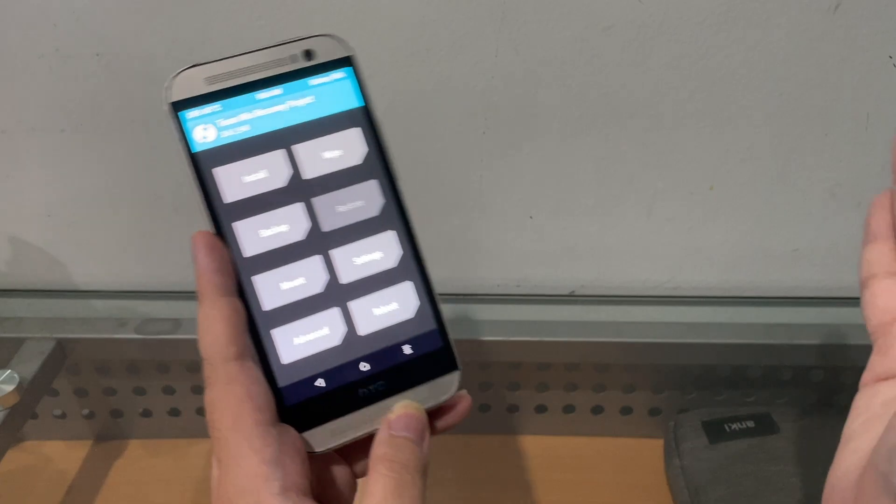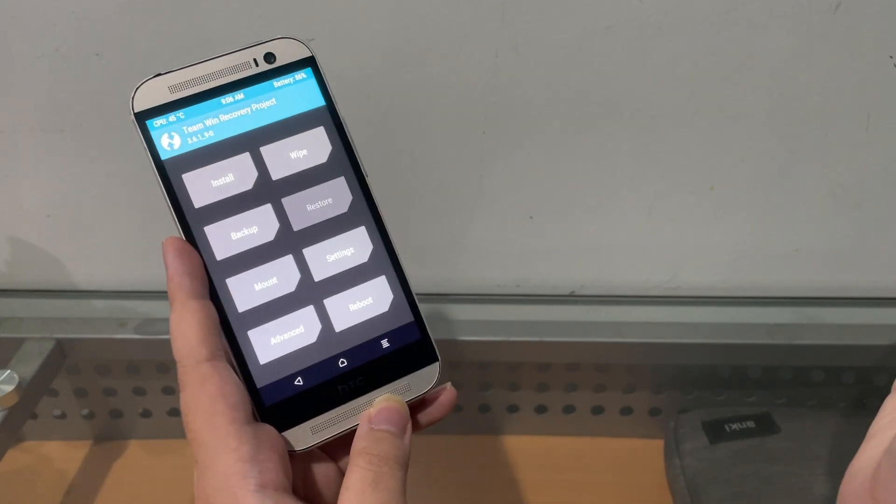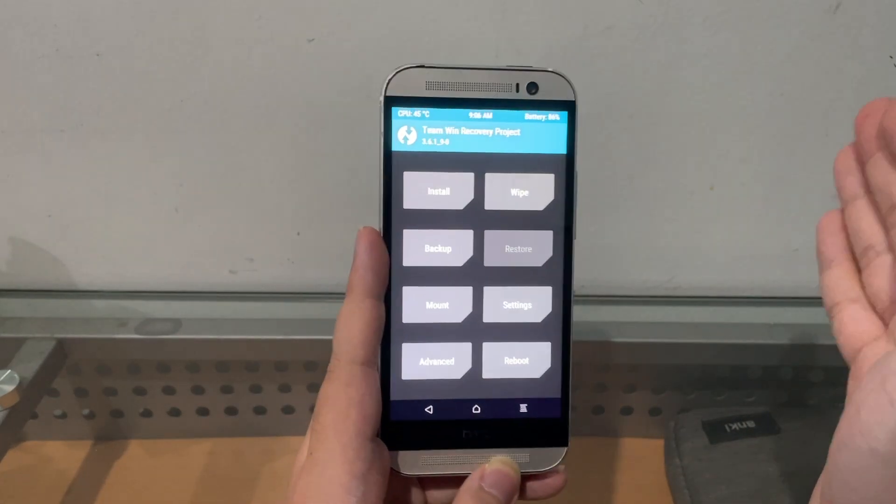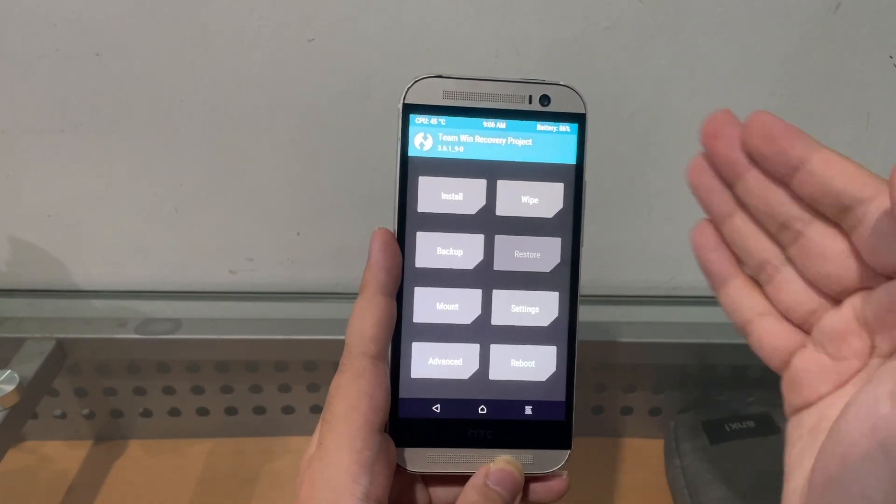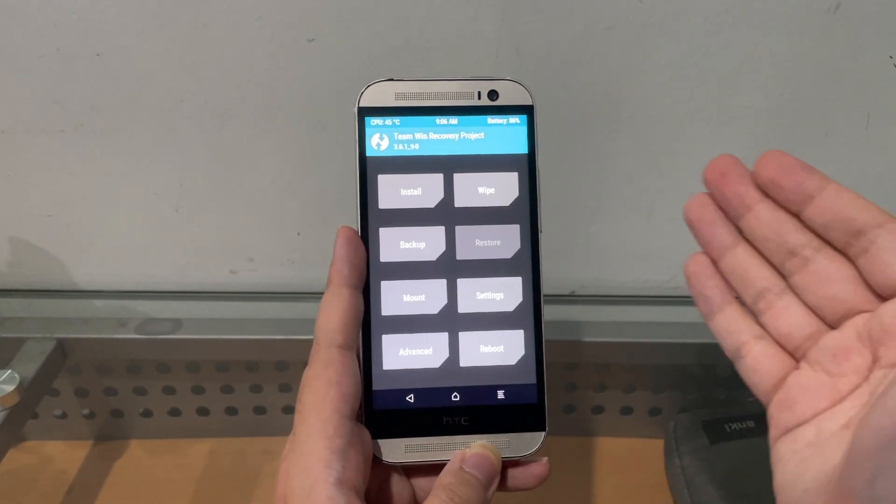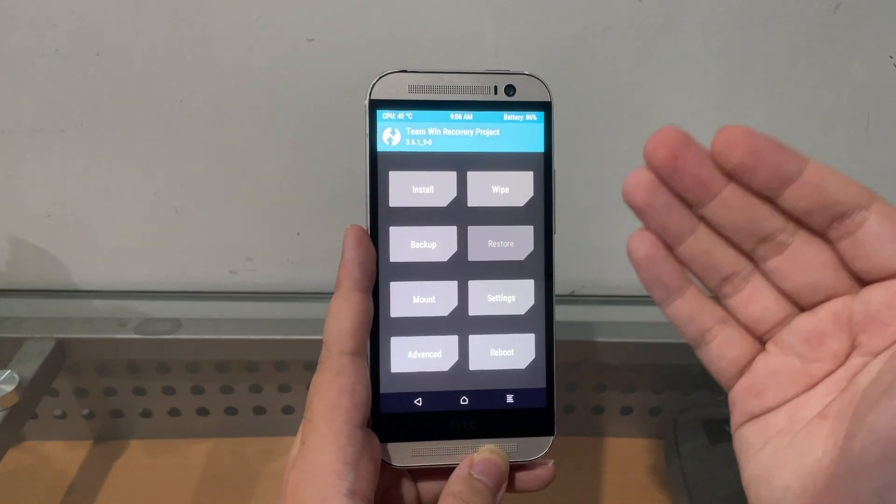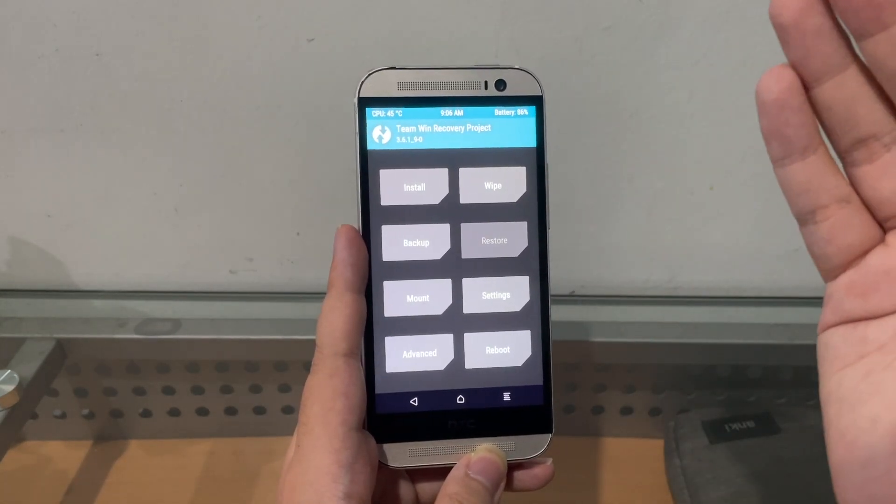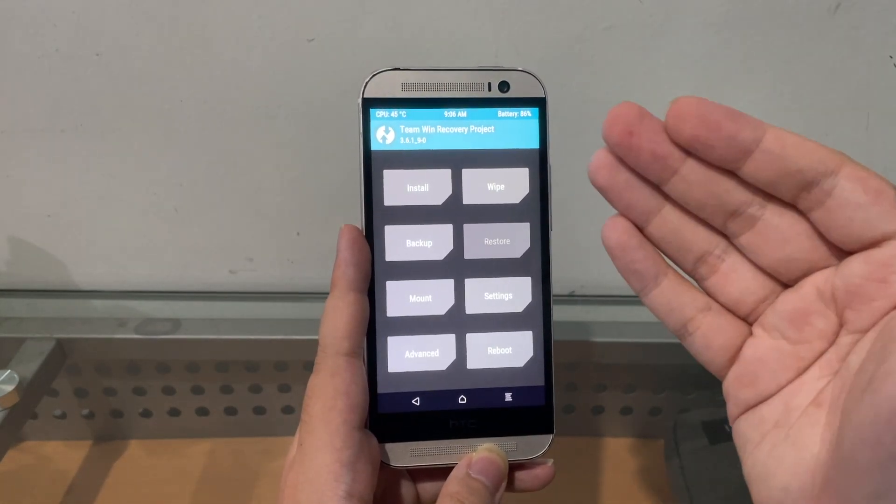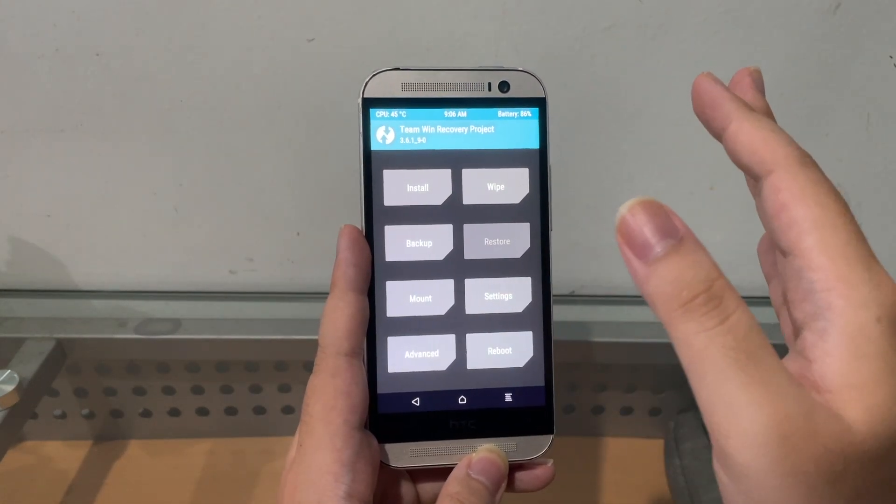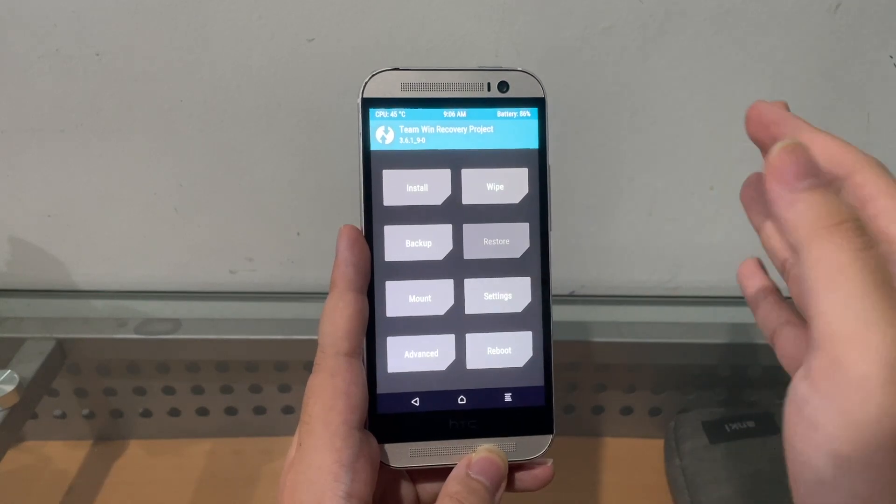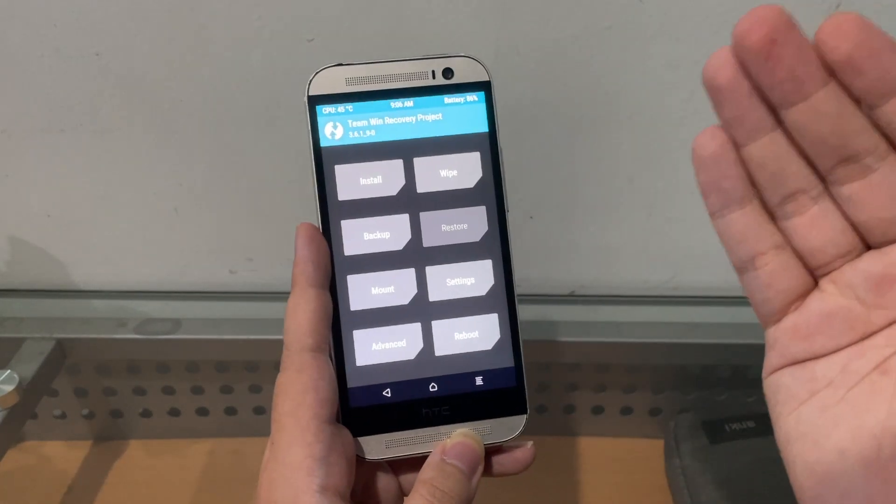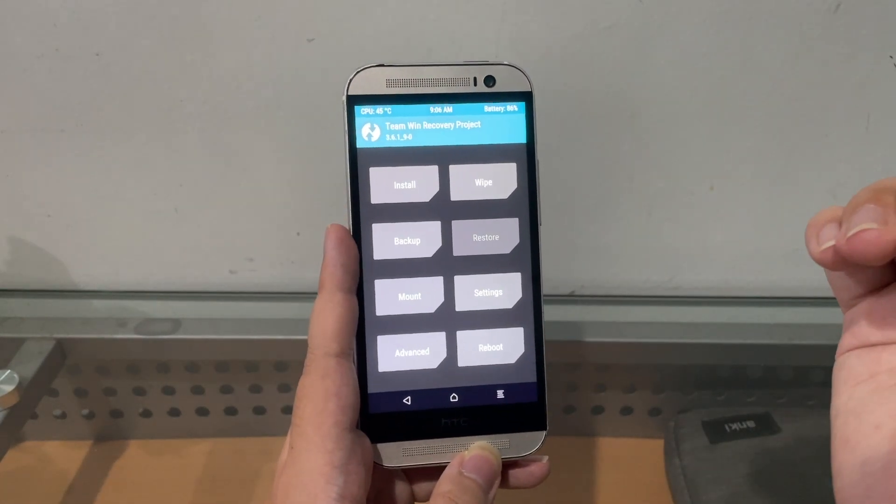Well apparently you don't. So in this video, if you guys have the same issues or you want to restore your HTC One M8 back to stock HTC Sense, maybe you want to sell it or something, here's a video how to do it.